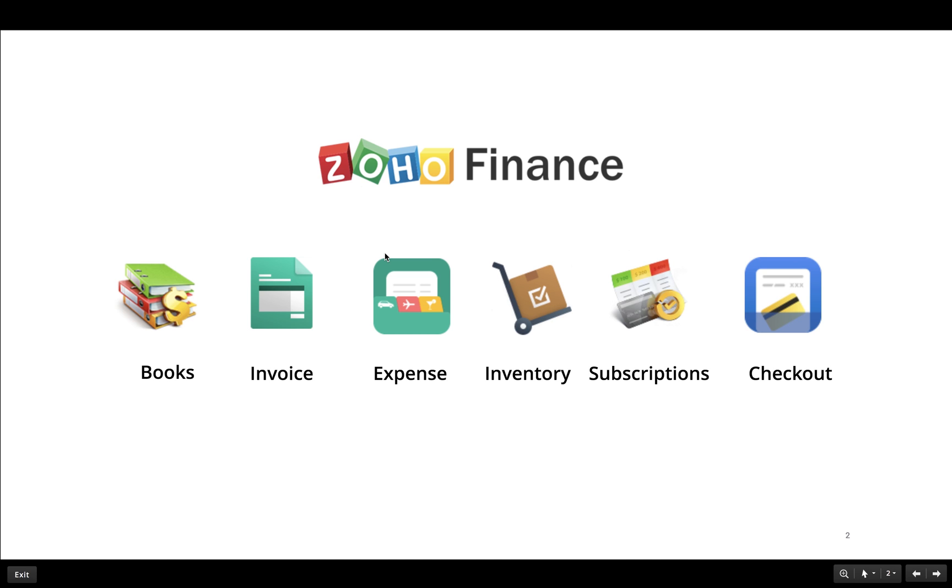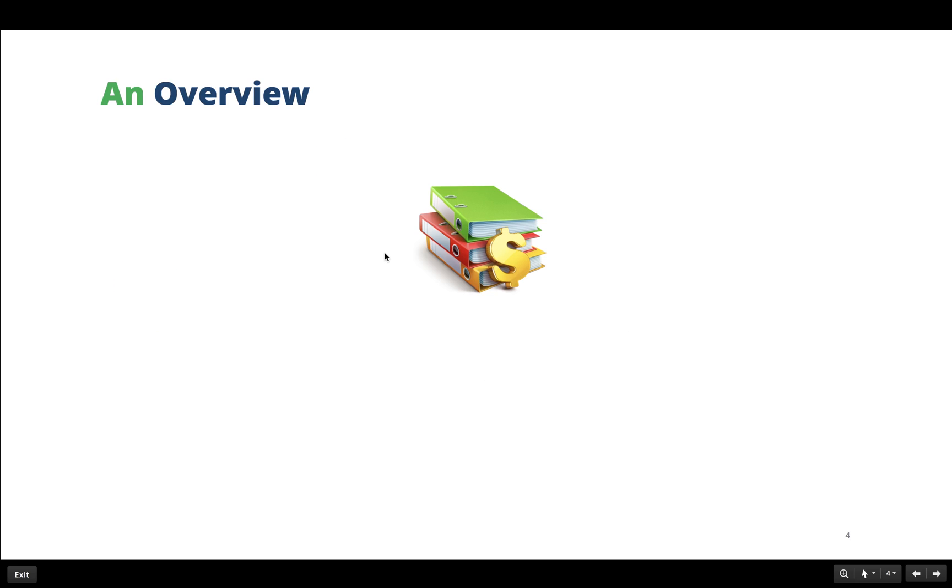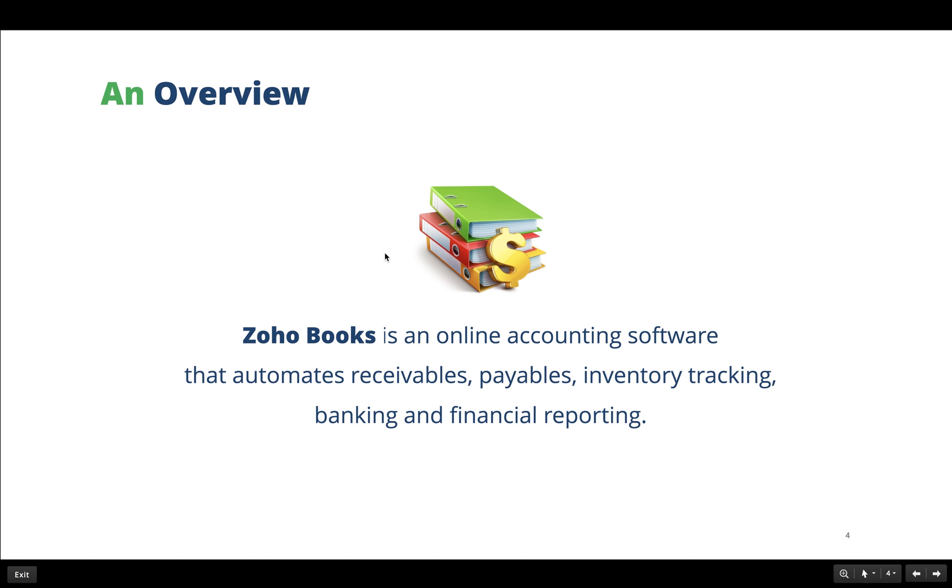We have now started off with Zoho Books, continued by webinars on all the other products in future. Zoho Books is an online accounting software that helps small and medium business owners manage their receivables and payables, track inventory, and maintain financial reports.